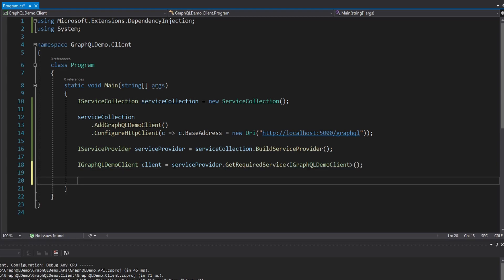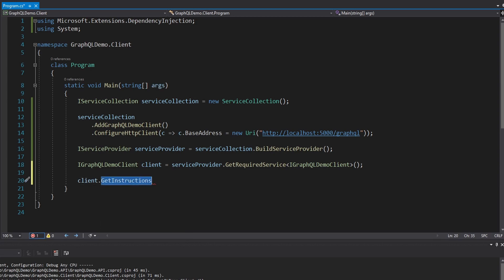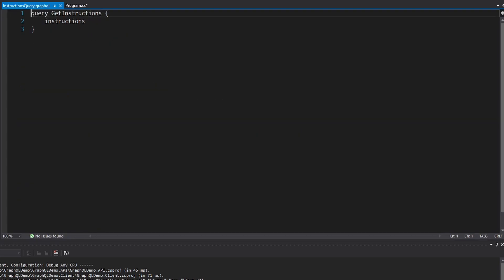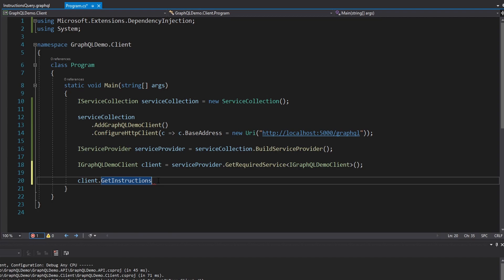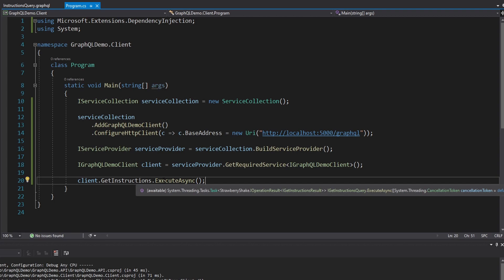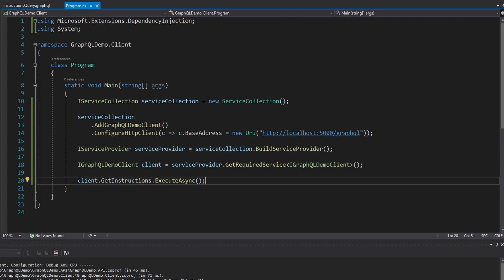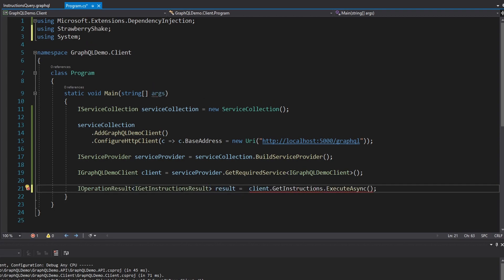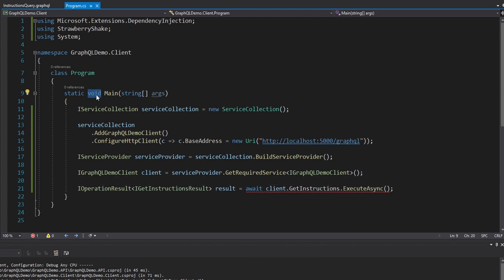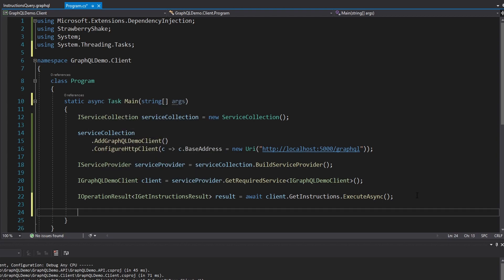Now we're going to take our client and execute our instructions query. Looking at client, it has a GetInstructions property — this name comes from the name we specified in our query, GetInstructions. This query is going to execute a query for instructions. We can take that GetInstructions property and execute it asynchronously. This gives us back an IOperationResult, which is also part of our generated code. We'll have to await this, so let me make Main an async Task. And now our query has been executed.